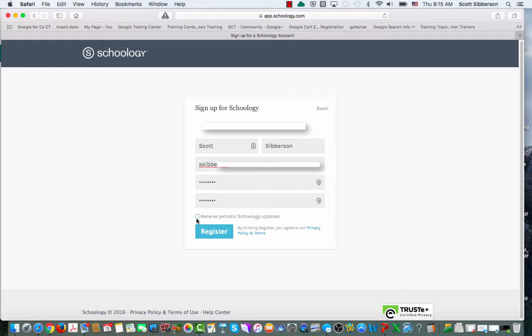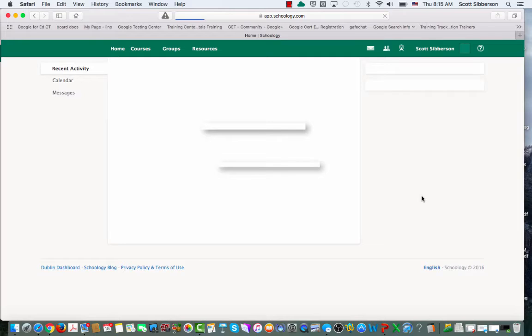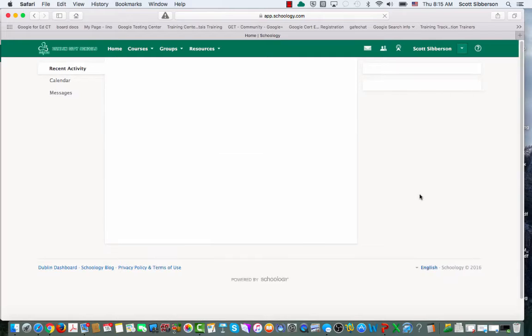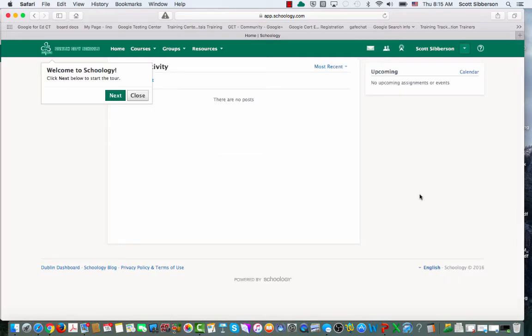I can uncheck the box because I don't want periodic Schoology updates, and I can say Register. When I do that, it's going to automatically connect me to my student's account.